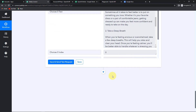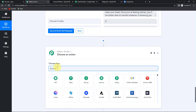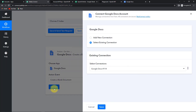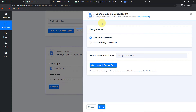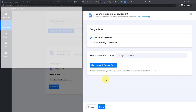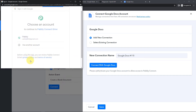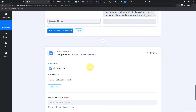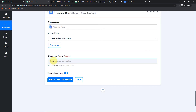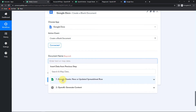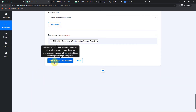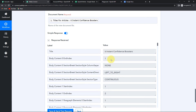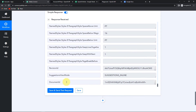Now my next objective is that a document should be created. My next application is Google Docs, and the action event is to first create a blank document. Let's click on Connect and add a new connection. Let's click on Connect with Google Docs, choose the account, and click Continue to provide authorization. The authorization has been successful. Now the document name — I wish to create a document under the name of my article's title. Going back to step one, this is the article's title. Let's click Save and Send Test Request. We have received the API response — here is the title, and scrolling down, we also have received the document ID.